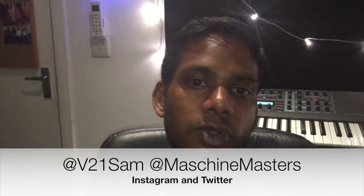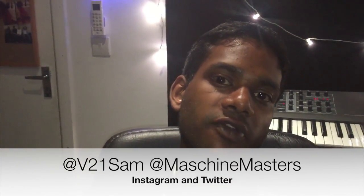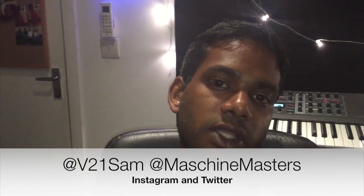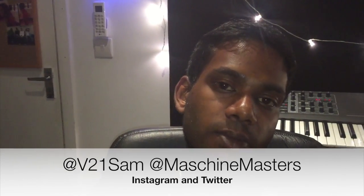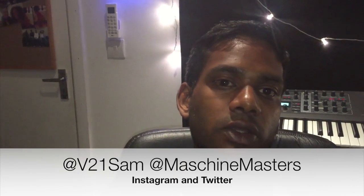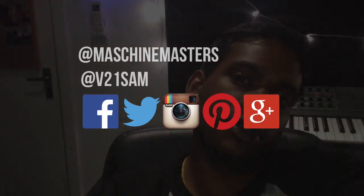Okay, that's it from me. Thank you for watching. Thank you for all those views on my first tutorial. Let me know if you want me to discuss anything else. Let me know if you have any questions. Follow me on Twitter and Instagram at V21Sam. Follow Maschine Masters at Maschine Masters on Instagram and Twitter as well. And yeah, click like, share, and repeat. Peace.